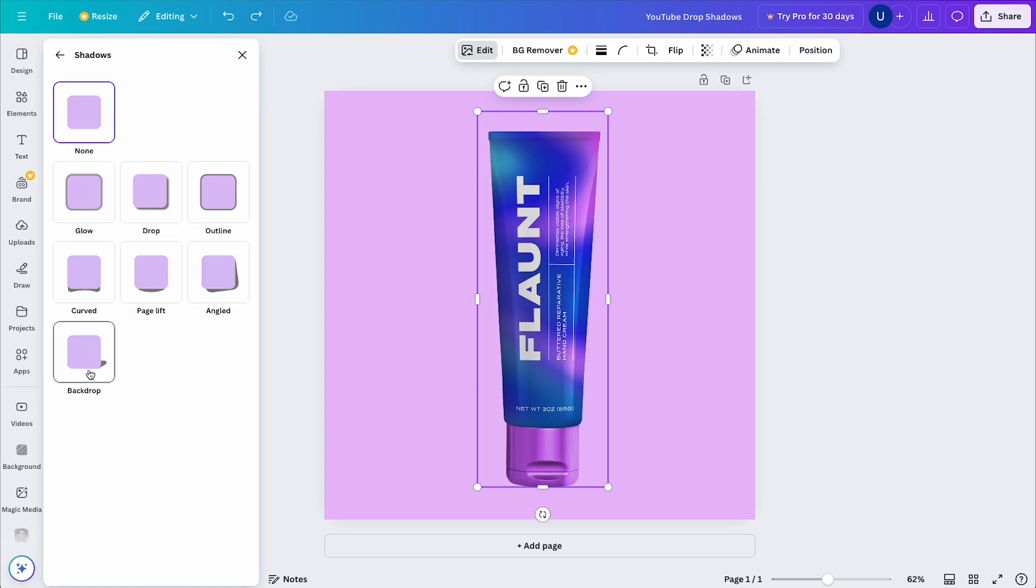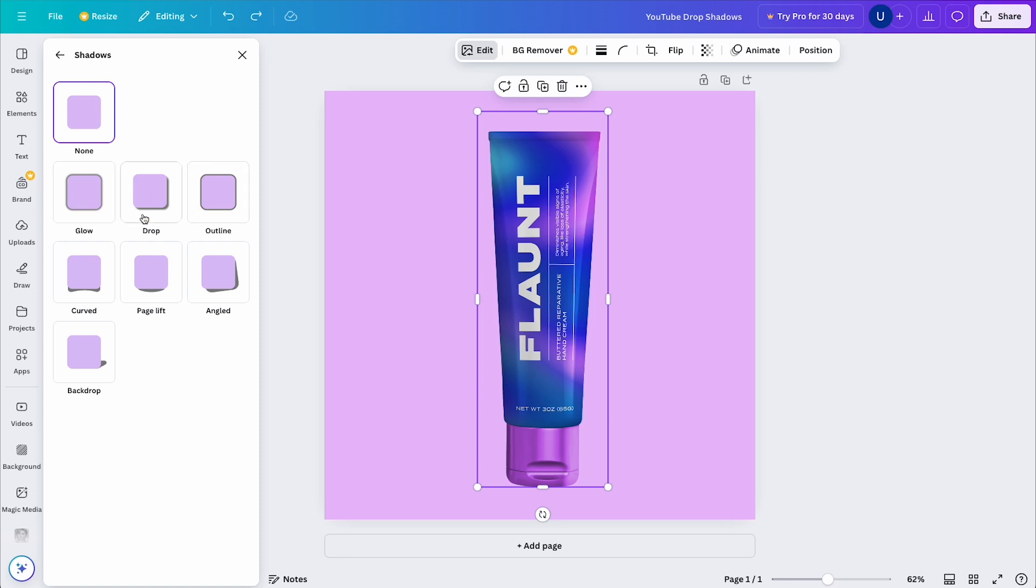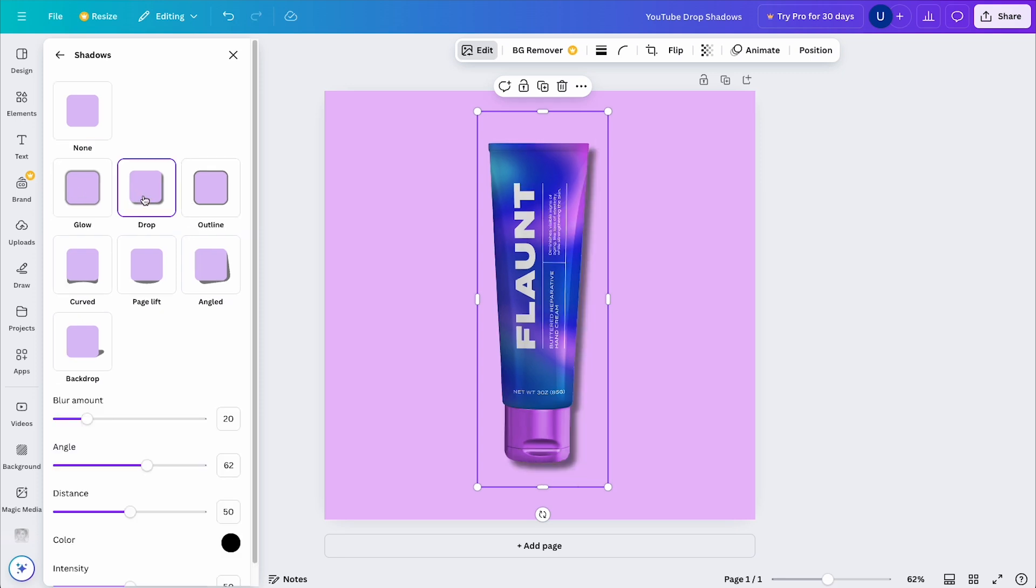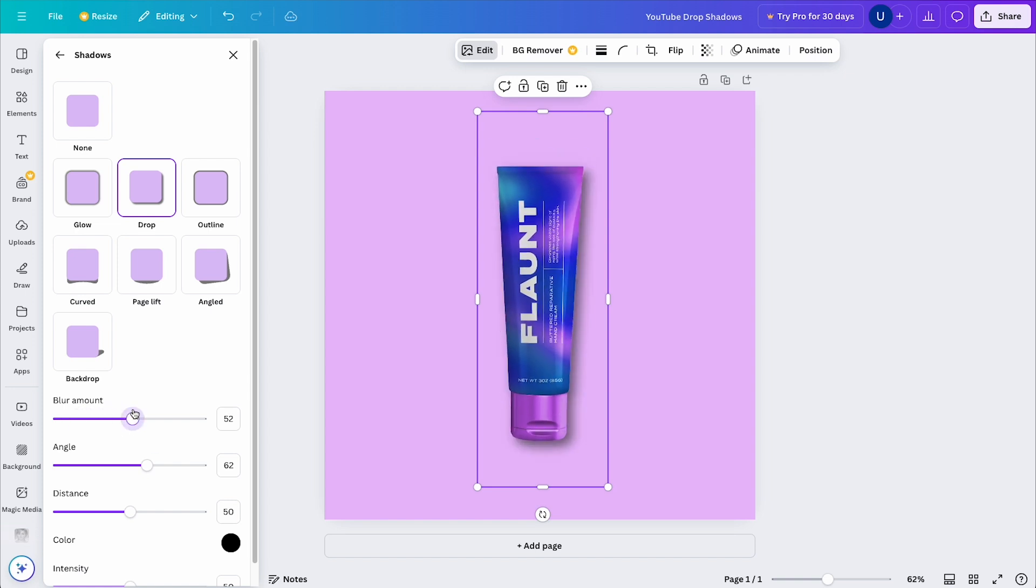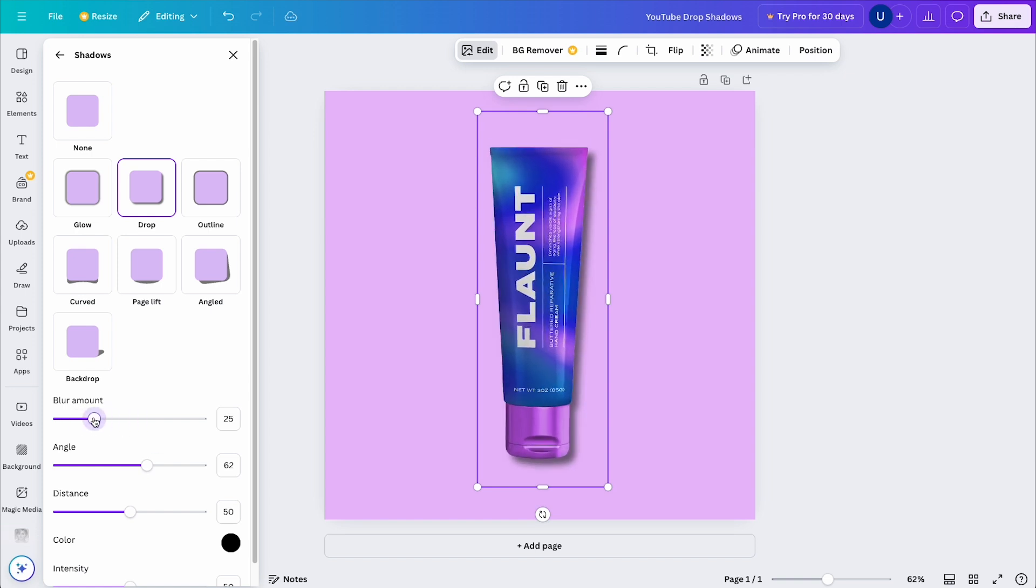From here, we have some options to change the drop shadow style. At the top, we have our basic or default options, which is what most people use. Now, if you select one of the drop shadow options, you'll have the ability to change the blur amount, the distance, the color, and intensity.